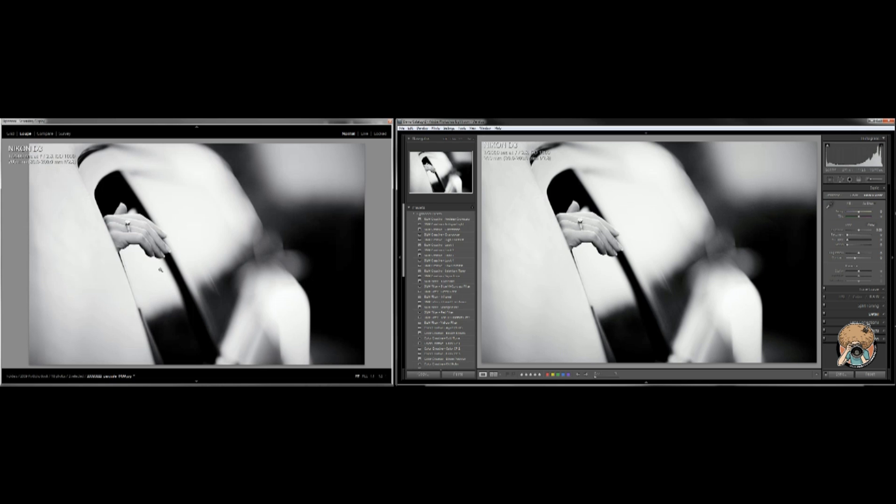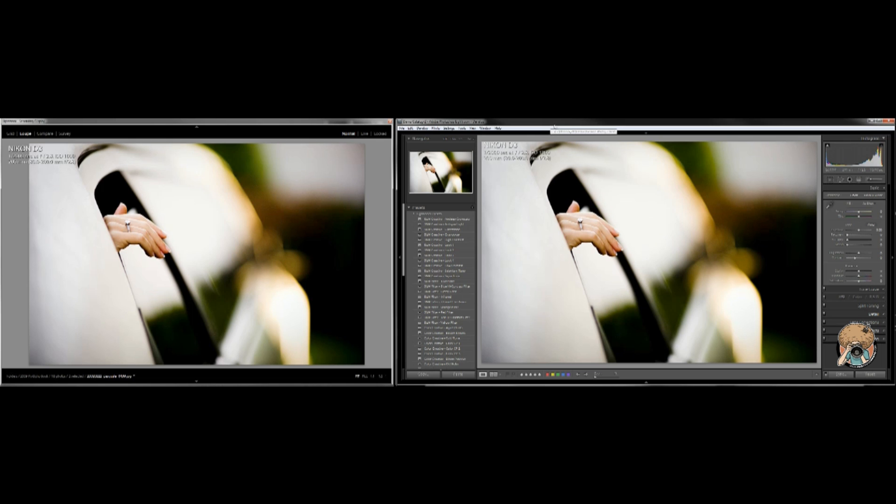They just need to see that this photo all of a sudden is now black and white as they've requested. They don't need to see all the little buttons and this and that and the other thing that goes on in order to do it. So keep that in mind. If you happen to have a projector or a second screen, try it out and see if you like it.